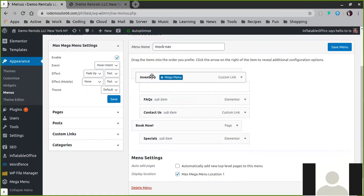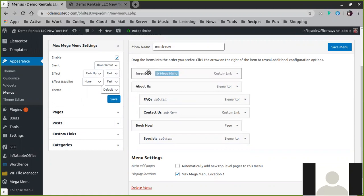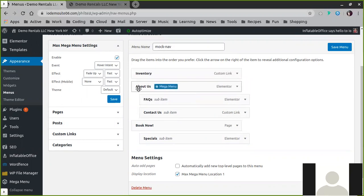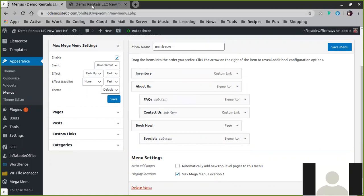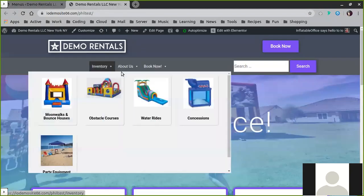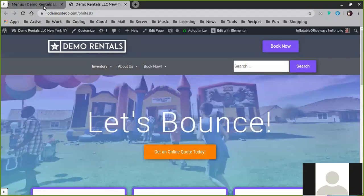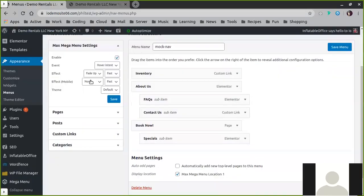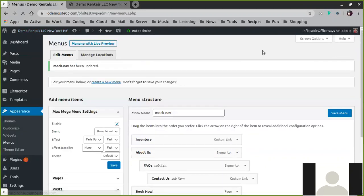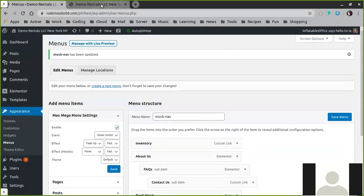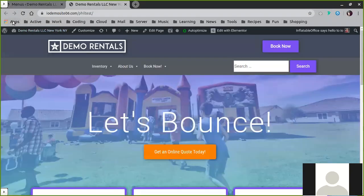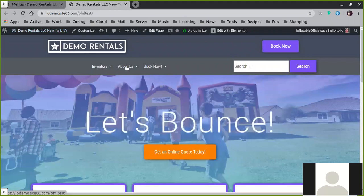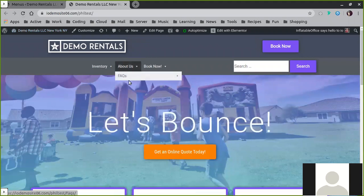So indenting will create a submenu. So as you can see here under the About Us, we have a nice dropdown, and then we can also create a second level of hierarchy. If we were to save this, we can create two levels.